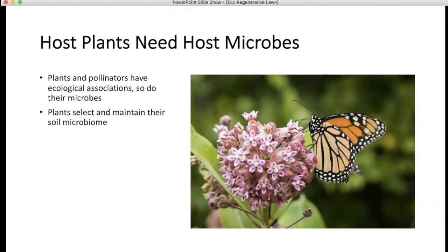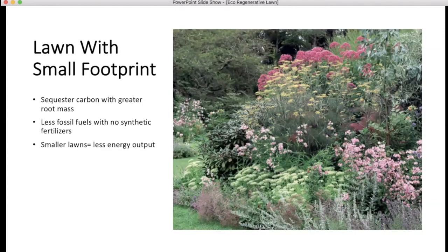Host plants need host microbes — the monarch and milkweed relationship is a classic example. The same is true below ground: there are microbial communities that support one kind of plant over another, and plants more or less select and maintain their own soil microbiome through millennia of evolution. A lawn with a small footprint can also sequester more carbon with its greater root mass, while avoiding synthetic fertilizers reduces fossil fuel use.